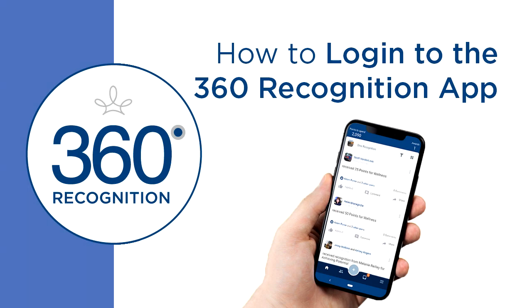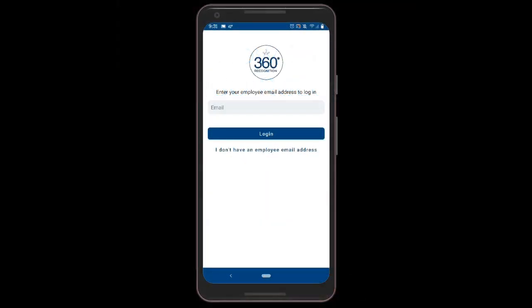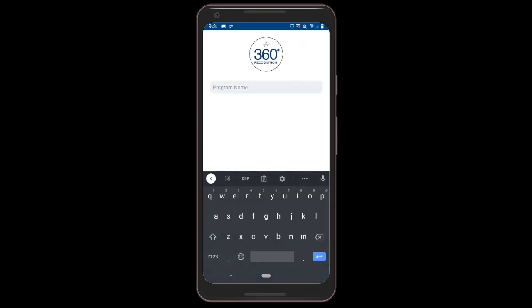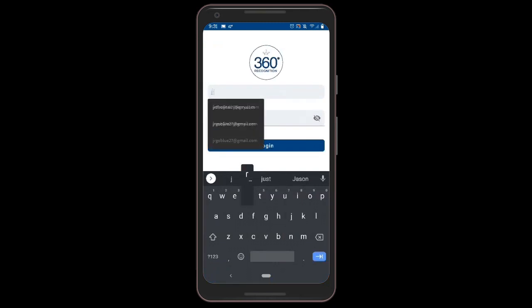The other way to get logged on is using a username and password. To use this option, click 'I don't have an employee email address' on the login screen, and you will be asked to enter your employee recognition program's name. Then you can enter your username and password to get logged on.